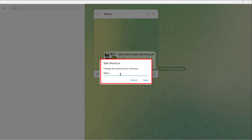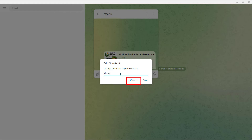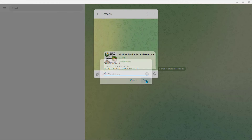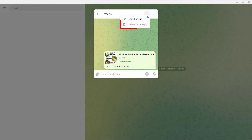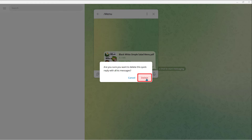After you change it, just click Save. Or if you change your mind, click Cancel. Now if you want to delete the Quick Reply, just click Delete Quick Reply and click Delete.